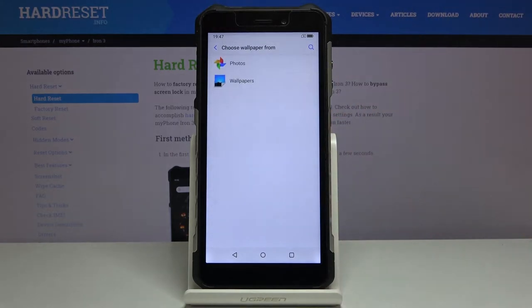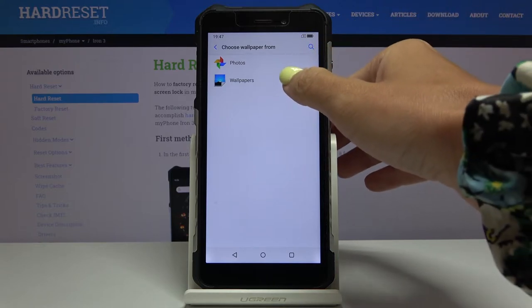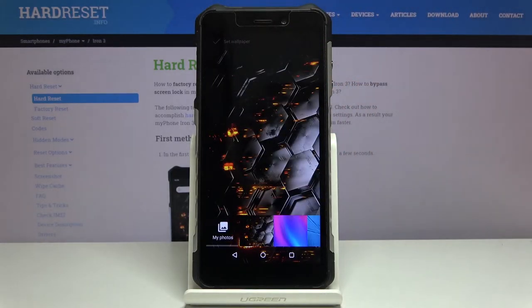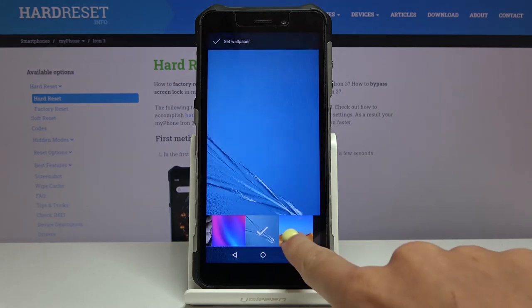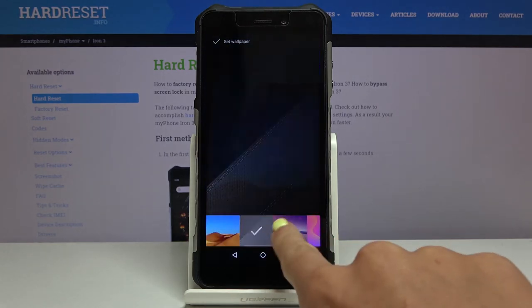Just click on it and here you've got two albums, so just pick the one that you would like to choose your wallpaper from. It can be some from your own photos or default wallpapers. The second one is the one that I would like to choose from and here you've got all the options, all the possibilities.